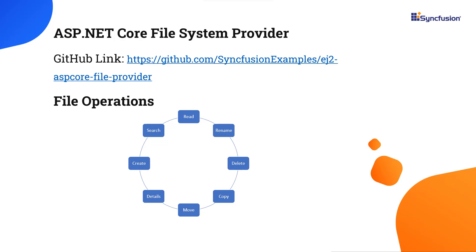In this example, I'm going to use the ASP.NET Core file system provider. It provides predefined methods for loading files and folders from a specific path and performing various file operations like creating a new folder, copying, moving, deleting, uploading, and downloading the files or folders.